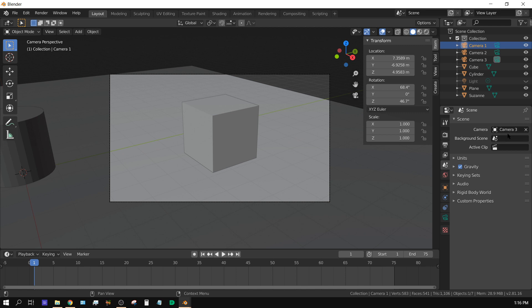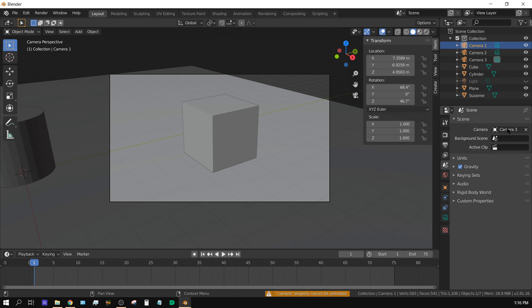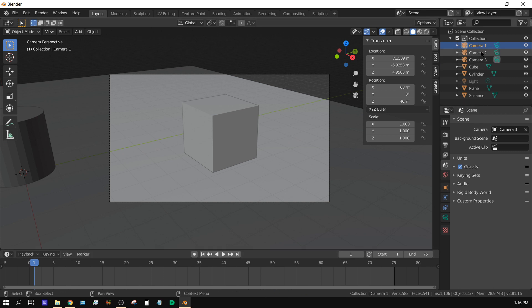Now you might think you could probably keyframe this to swap at a specific frame, but if I was to hover over and press I to add a keyframe, it says camera property cannot be animated. So that kind of leaves out that idea.